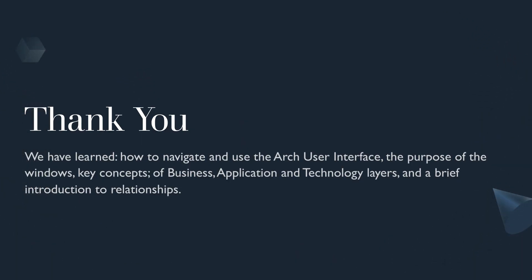So thank you. In this lesson, we've learned how to navigate and use the Archey user interface, the purpose of the windows, some key concepts of business application and technology layers, and a brief introduction to relationships.